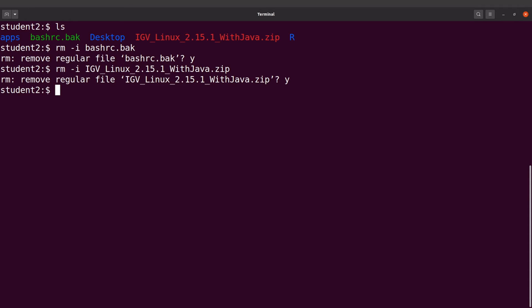If you also want to learn how to use IGV to visualize genomic data, check the playlist shown on screen. Thanks for watching this video and I'll see you in the next session. Goodbye.